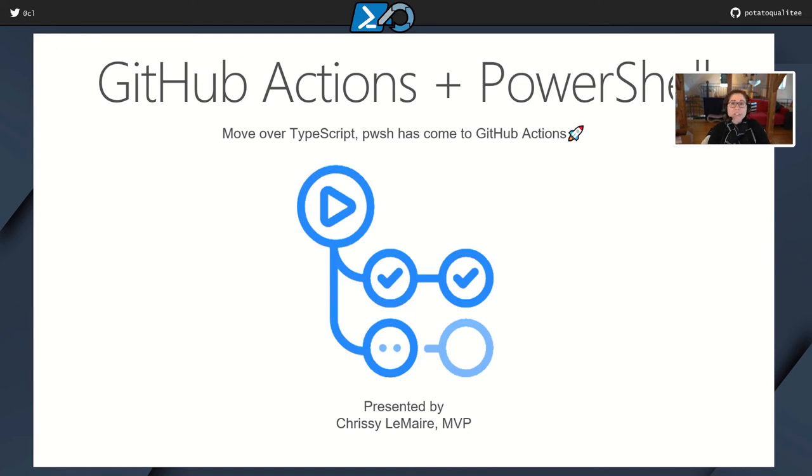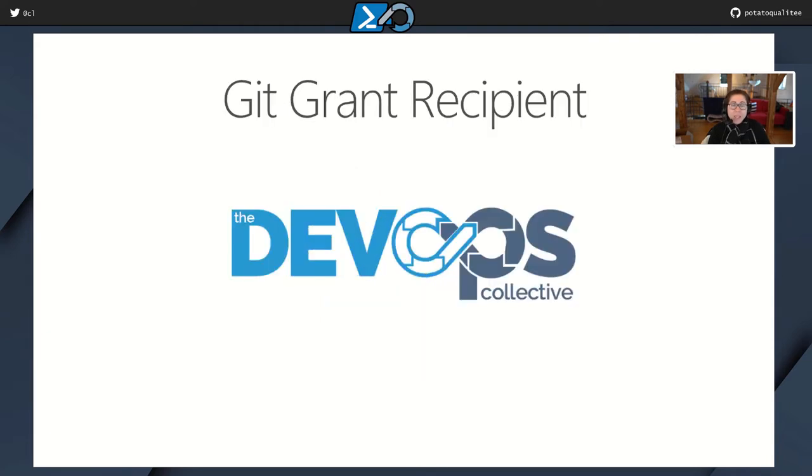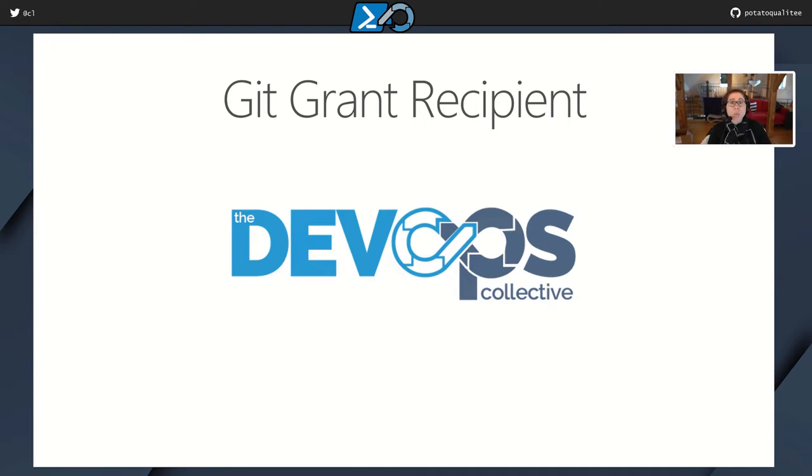Hey, thank you so much for joining me for my talk about GitHub Actions and PowerShell. Before I begin, I'd like to thank the DevOps Collective for their incredibly generous gift that they awarded me last year as the Git grant recipient. It was awesome.